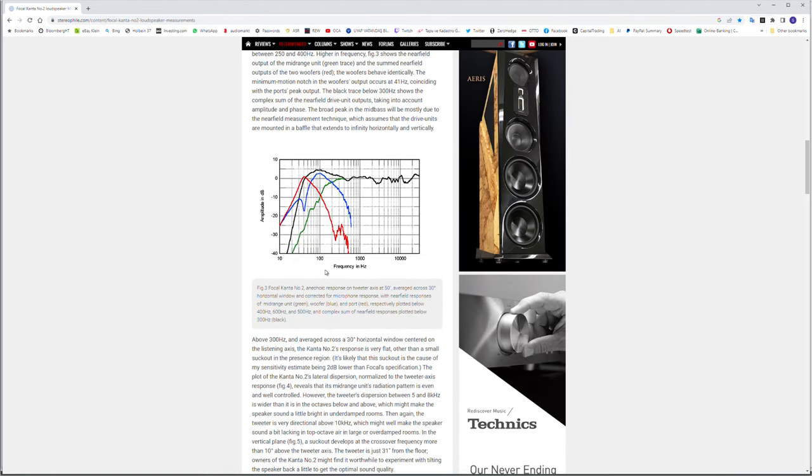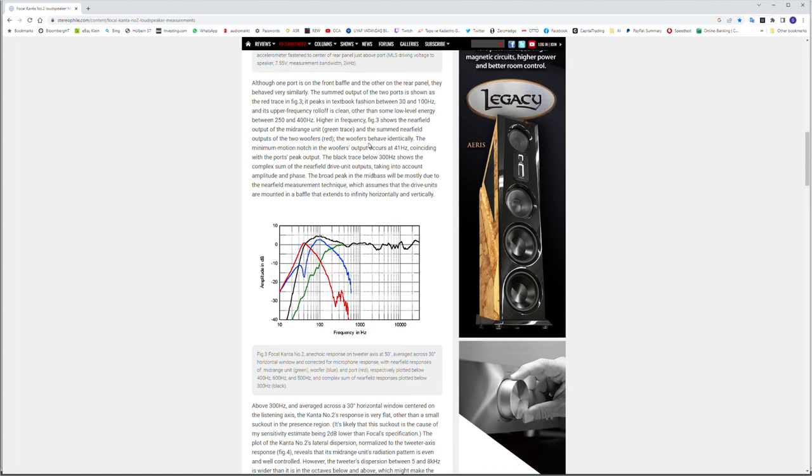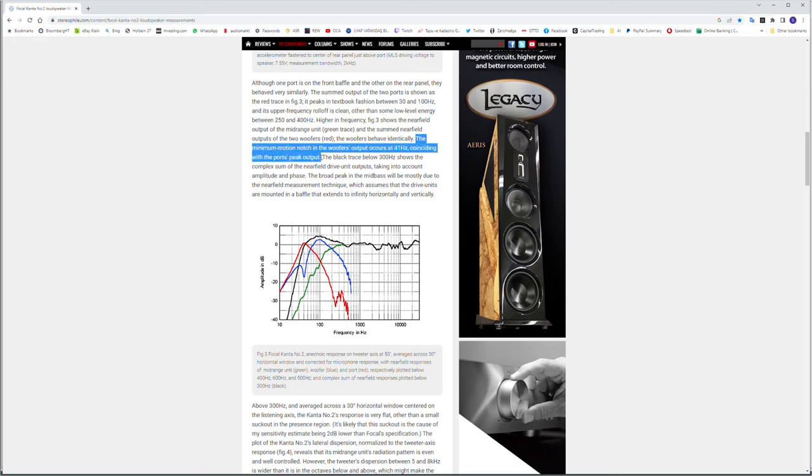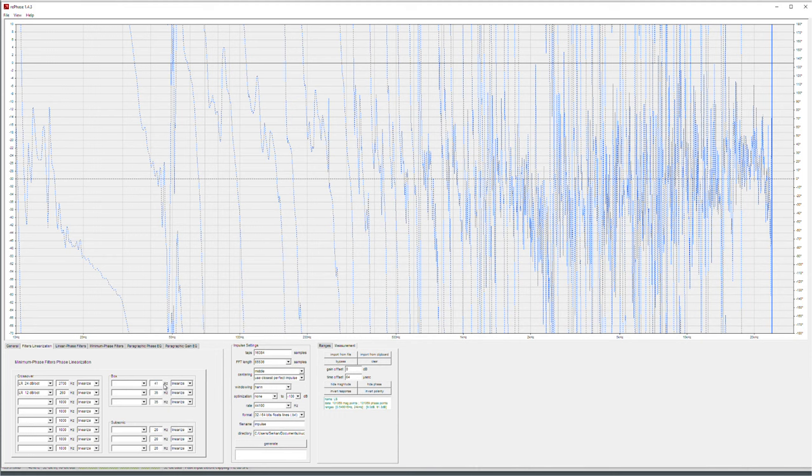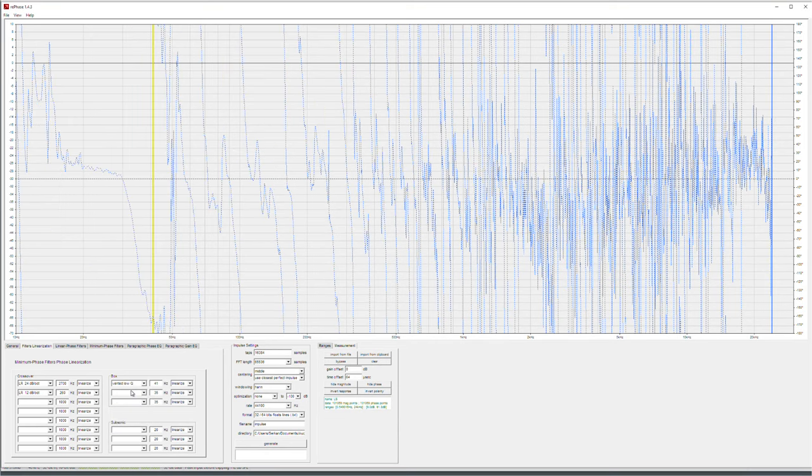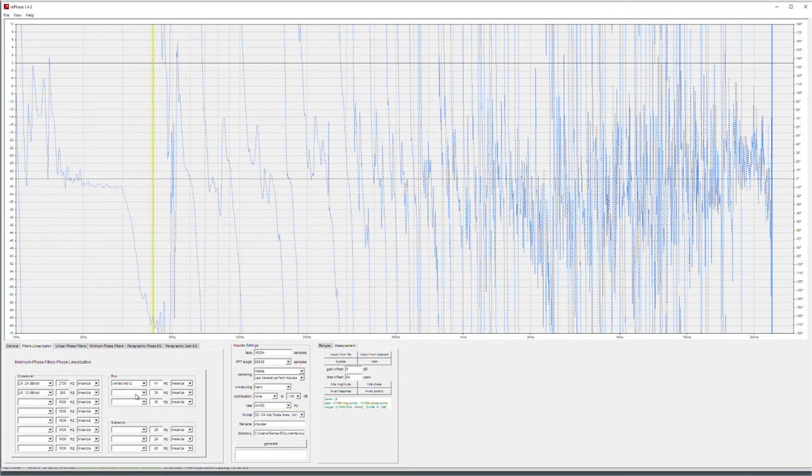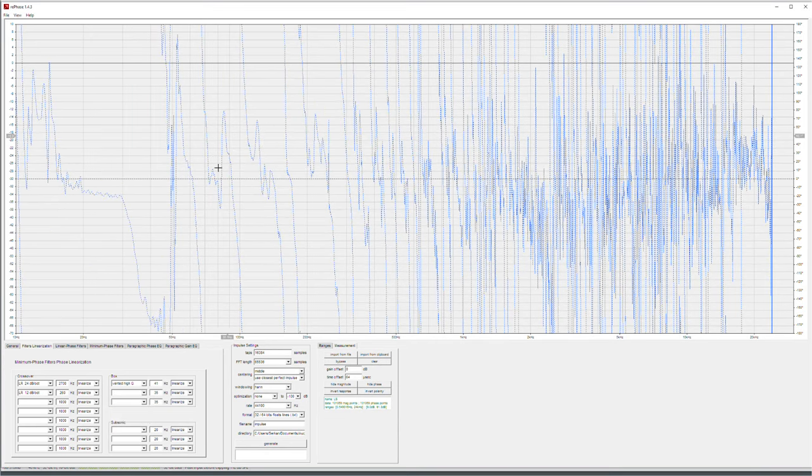And I also know from this test here, they have the anechoic measurement for my two ports and the woofer separately, where it says the minimum notch in the woofer's output occurs at 41 hertz coinciding with the port's peak output. So my port's peak frequency is 41 hertz. 41 hertz. Because it's a port, it should be vented. Closed Qs are for sealed speakers.